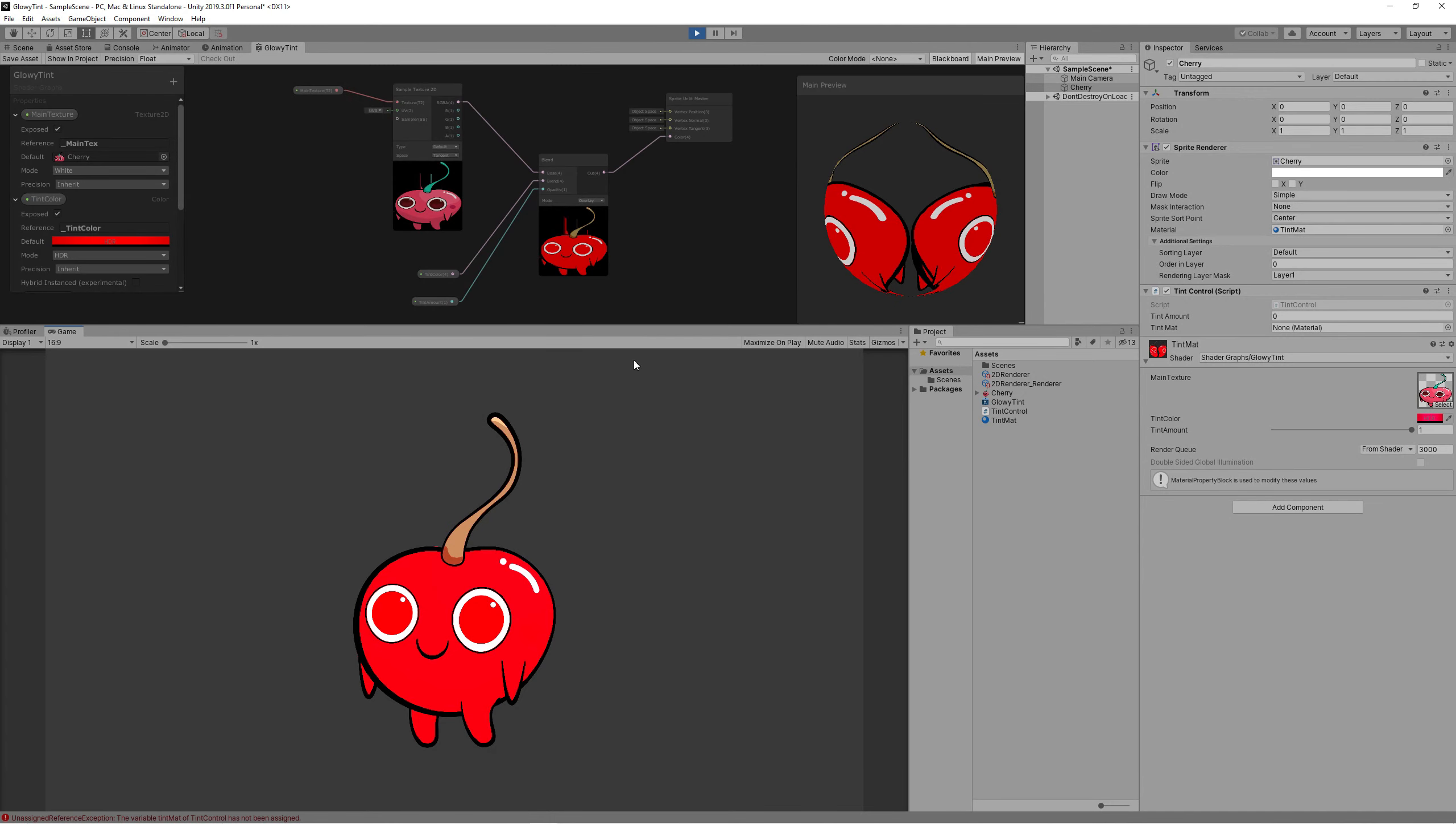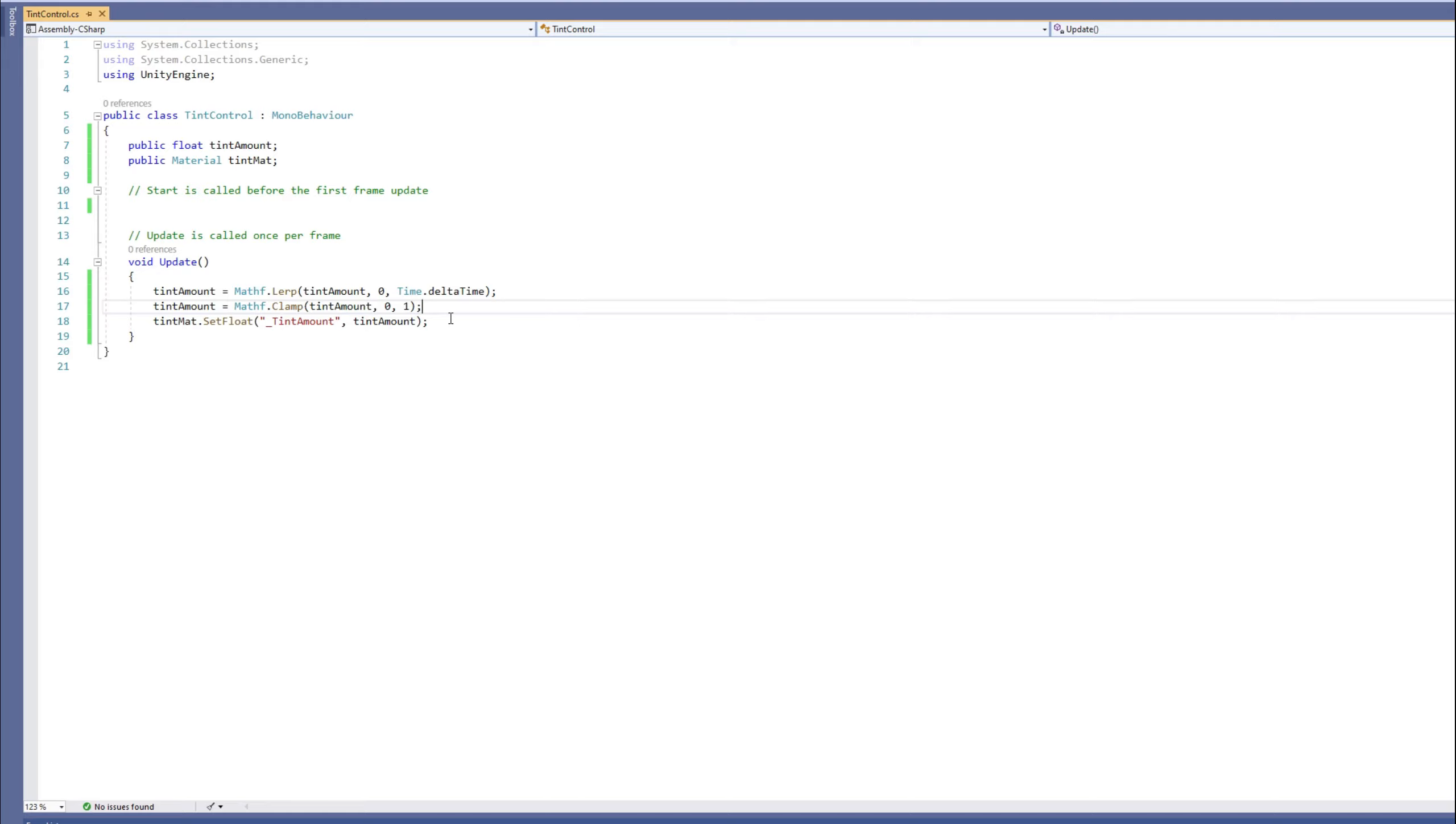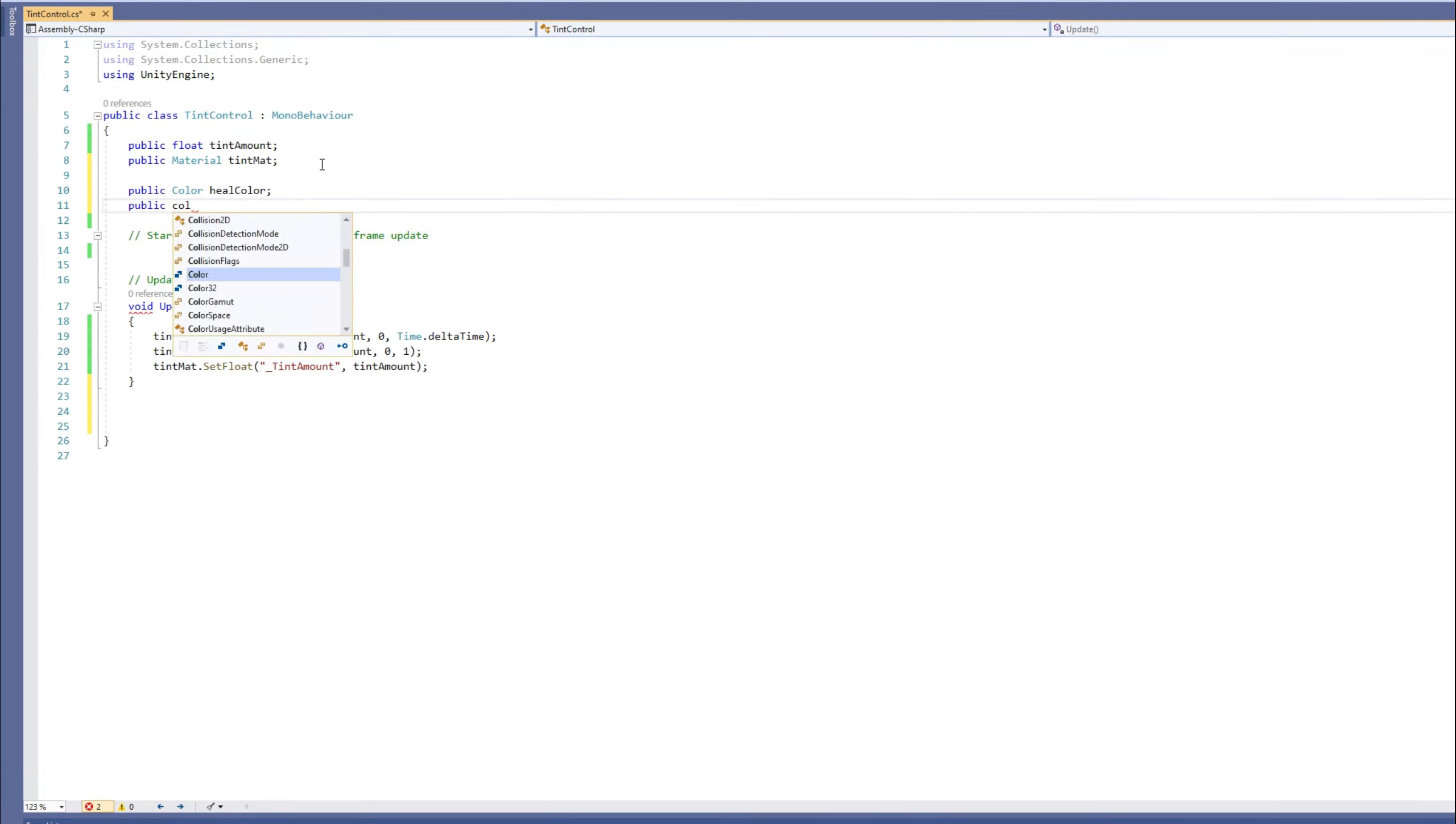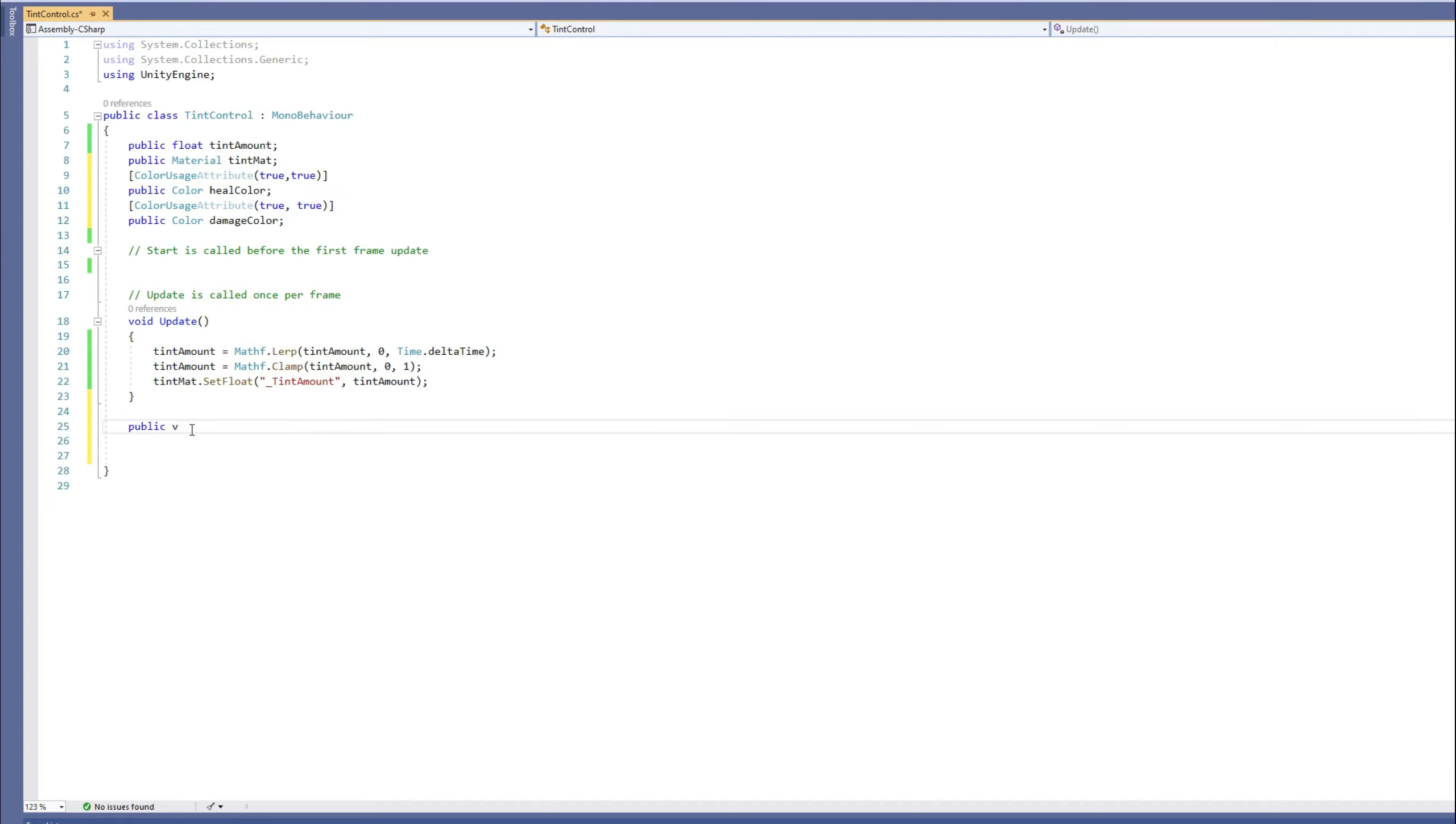But we want to do this using code, so let's add two new functions. We need one for healing and one for damage effect. Each effect has a different color, so we need two public colors, one for the healing and one for the damage. And to be able to set the color as HDR color, we need to add an attribute called ColorUsage attribute and we enable the alpha and the HDR in both of them.